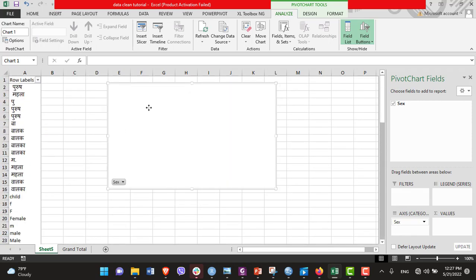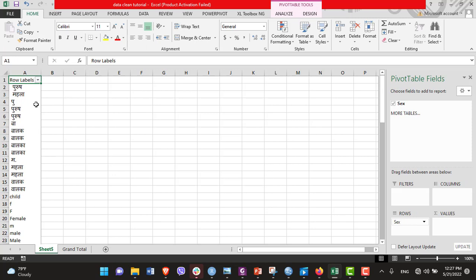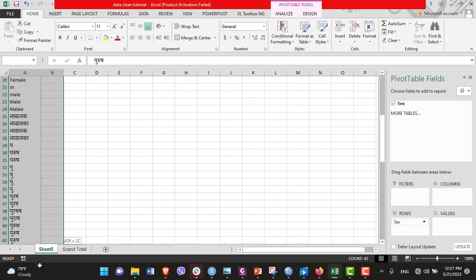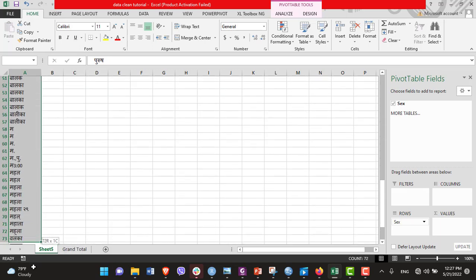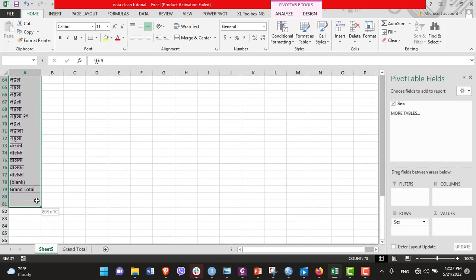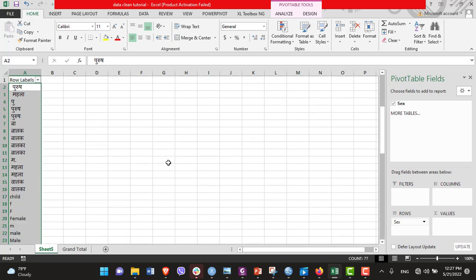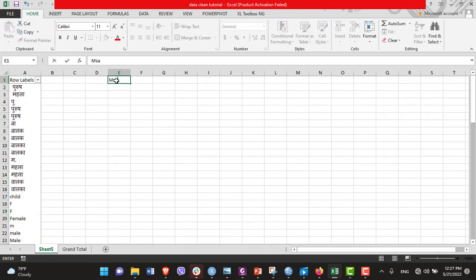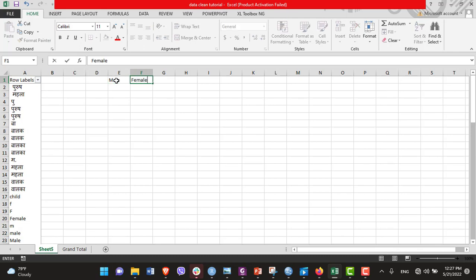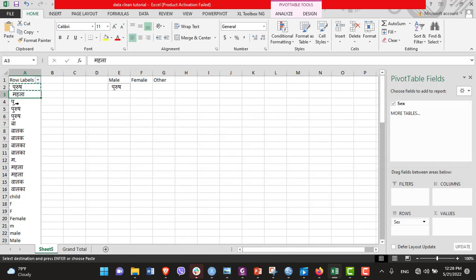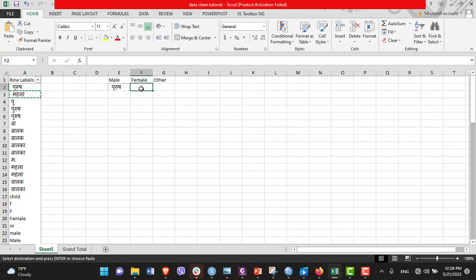I am removing this one. Now I need to categorize all these variations into three, either male, female, or others. I created one column for male, another for female, and another for others. Then I categorize all these variations into three groups: male, female, and others.